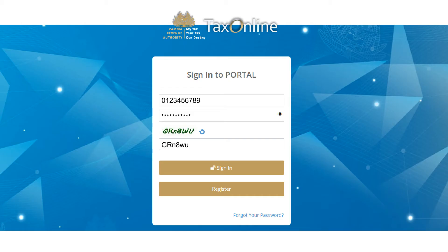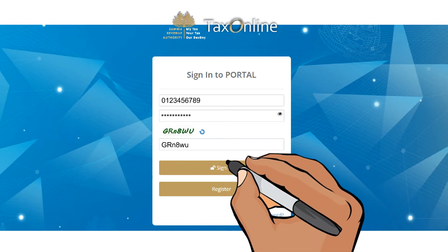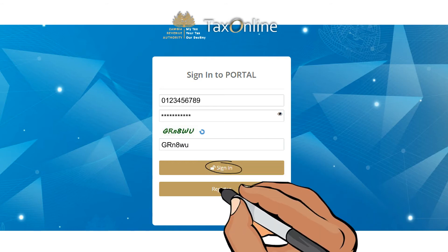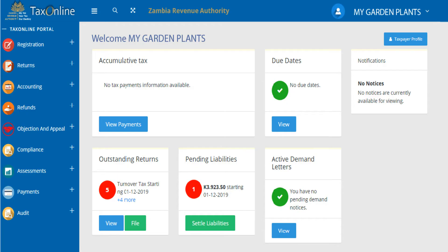Enter your login details, then click Sign In. You will be logged into your account.